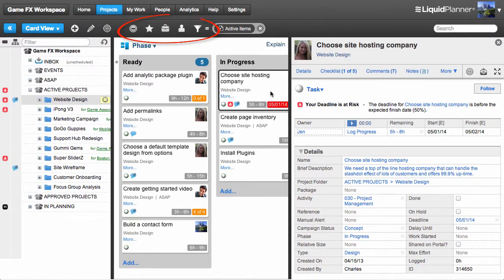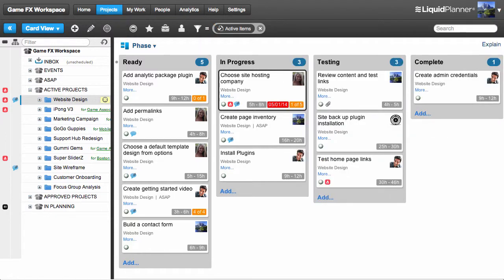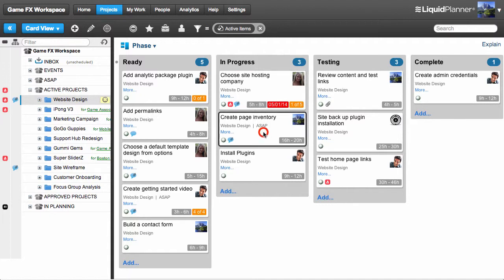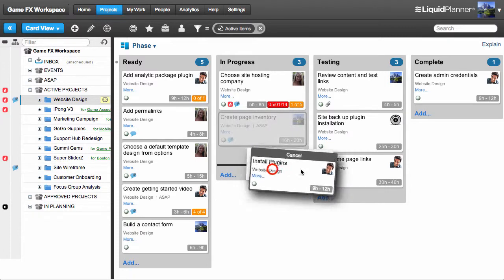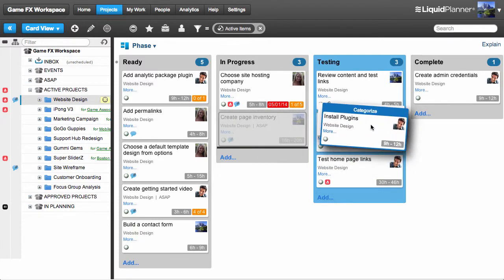All of the powerful filtering capability that you use in Timeline View is available in CardView as well. You can update your cards with simple drag-and-drop. If I know that there are a few tasks that are ready for testing, I can multi-select and drag those cards over to the Testing column to update the status of my work.